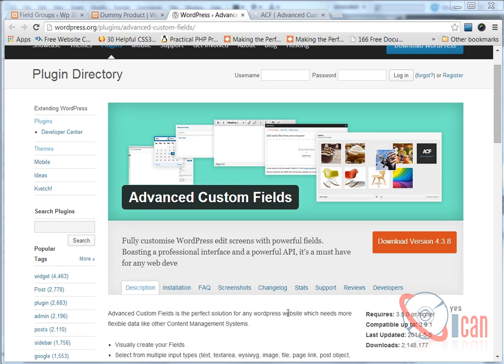Hello friends, in the last video we saw how we can create different tabs in WooCommerce using its filter. Now in this video we are going further. Here is the Advanced Custom Fields plugin we are going to use in this tutorial.